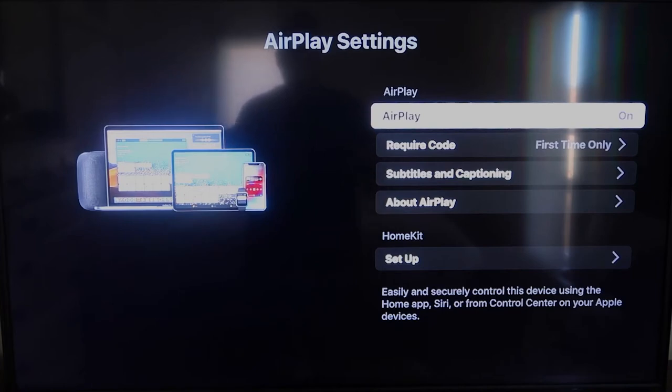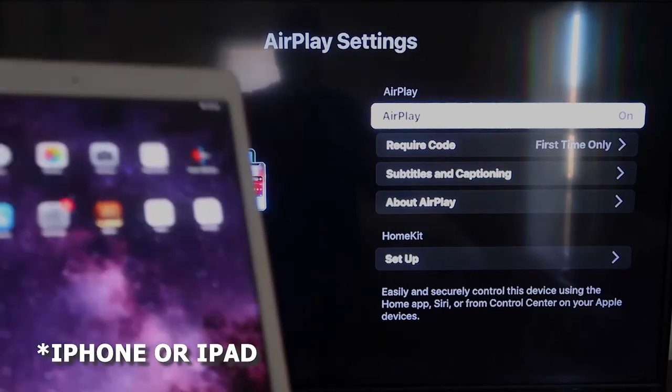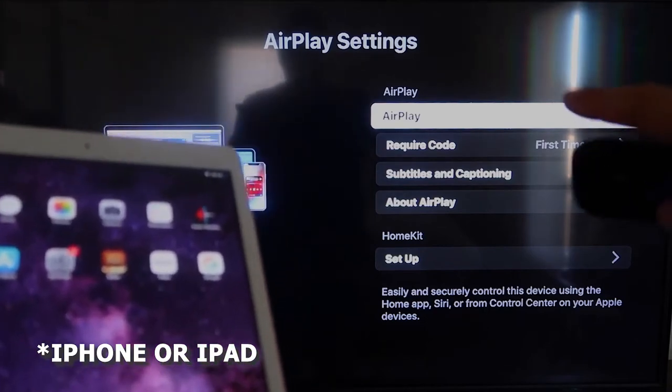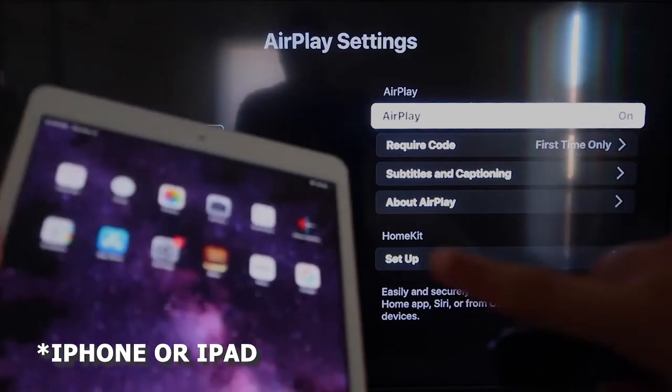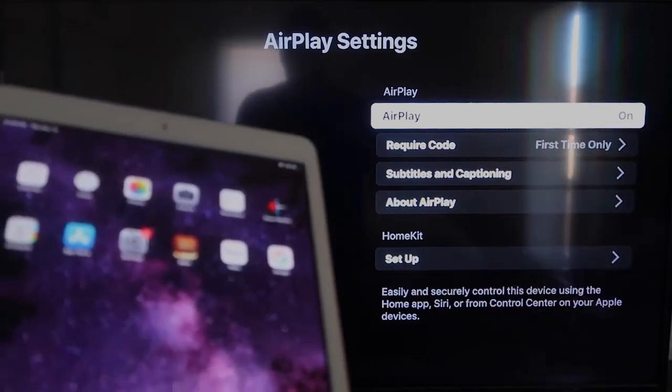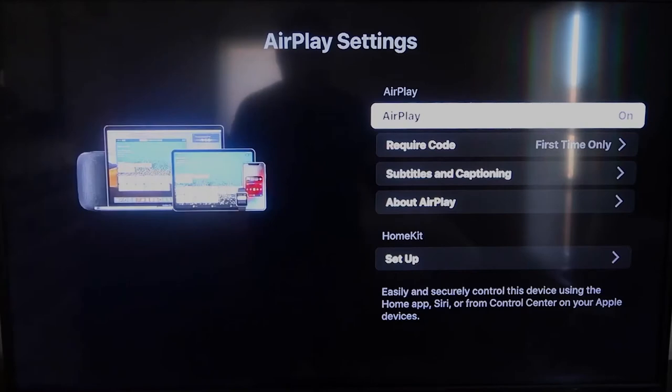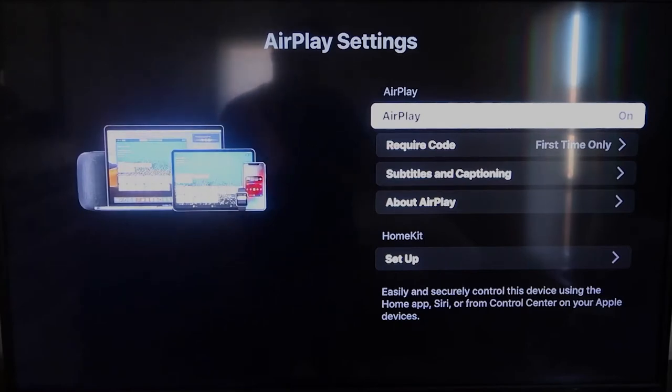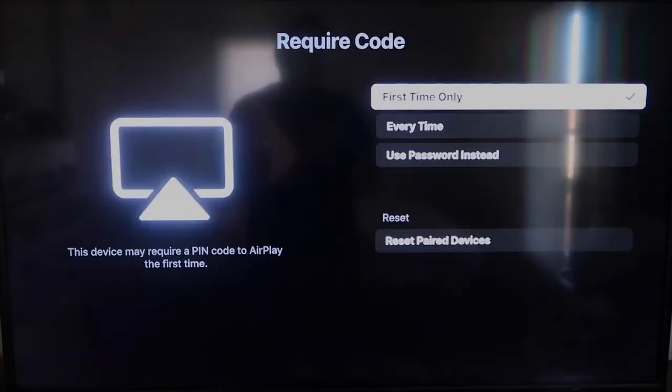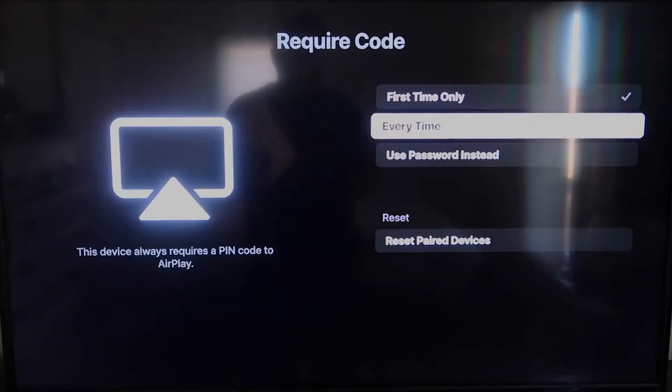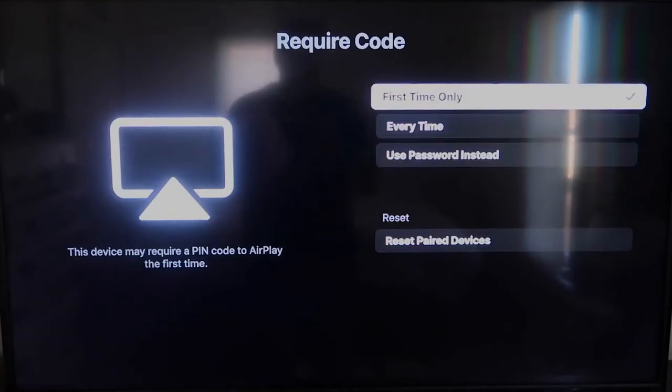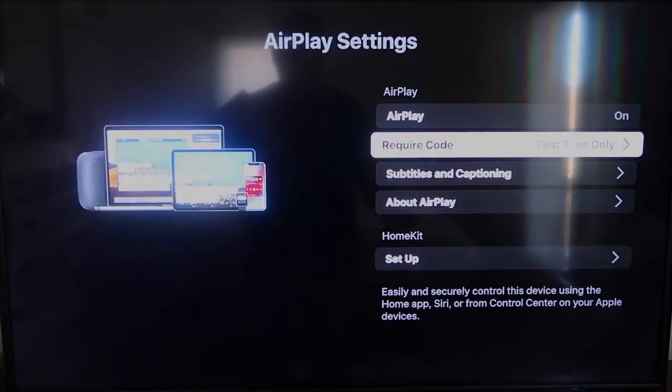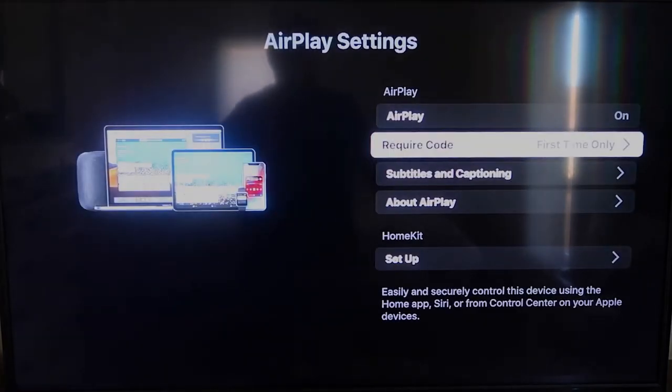All right, once you're on this screen here, AirPlay settings, make sure that both your iPad and your Roku device are both on the same Wi-Fi in order for this to work. Make sure that AirPlay over here on the top right column is on. Right here on Require Code, I have mine set on first time only. If you click on that, you'll see that it's first time only, every time, or use password. So that's all based on preference. Since I'm the only one using this TV, first time only is plenty for me.